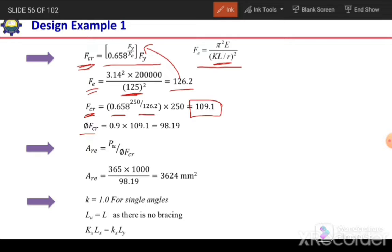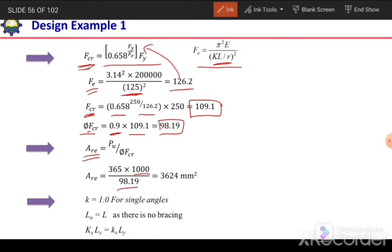φcFcr = 0.9 × 109.1 = 98.19 MPa. Now we have φcFcr and can calculate the required area: Ag = PU / φcFcr = 365,000 N / 98.19 MPa = 3,718 mm². This is the minimum gross area required for our section.